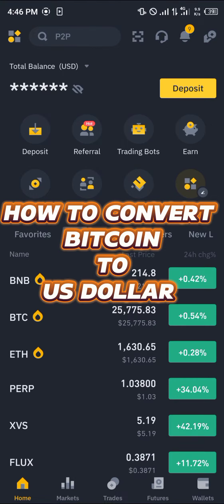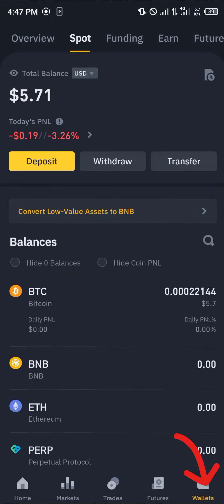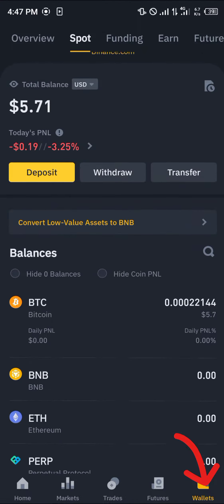Hello guys and welcome to another quick tutorial video. In this short tutorial, I'm going to be showing you how you can simply convert your Bitcoin to the US dollar on Binance. It's an easy process — all you need to do is head over to the wallet section and have a view of all your cryptocurrency assets.